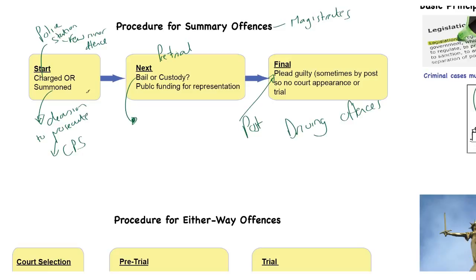So that's the procedure for summary offences: charge or summons, then the pre-trial hearings — bail or custody, who's going to publicly fund the defence — and then either the chance to plead guilty or to appear in court.